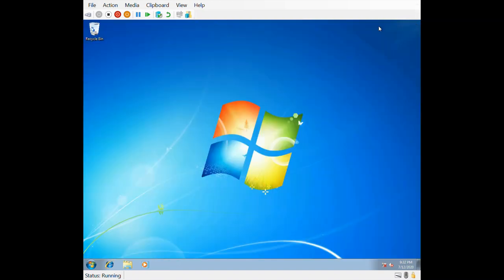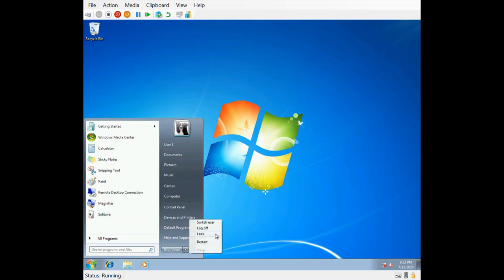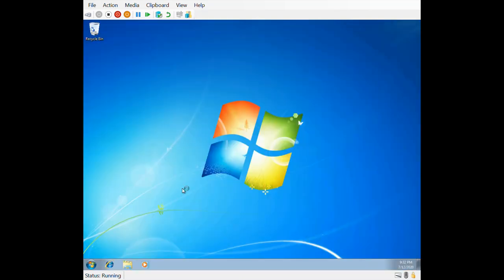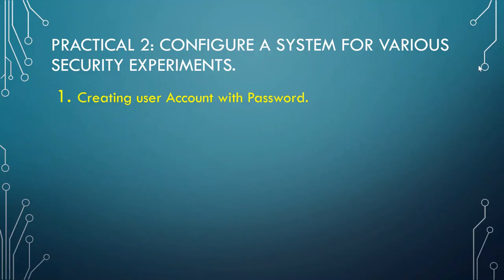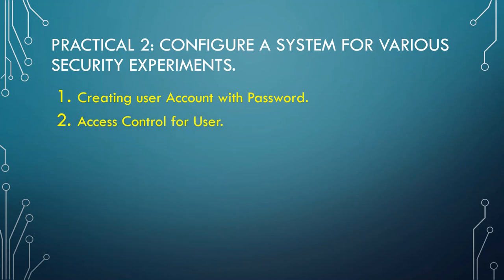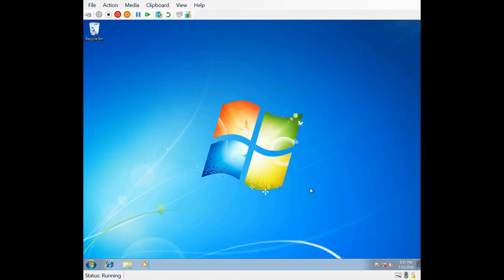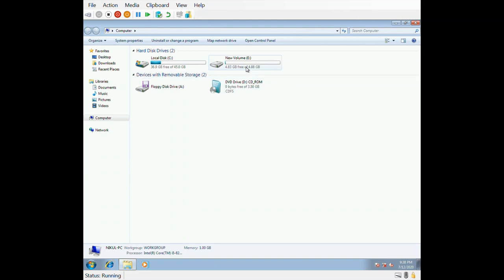Let's log off from this user account and log back into the admin account. Now let's move forward to the second topic: access control for user. Windows operating system uses an Access Control List to provide access to particular files or folders based on configuration made by the administrator.